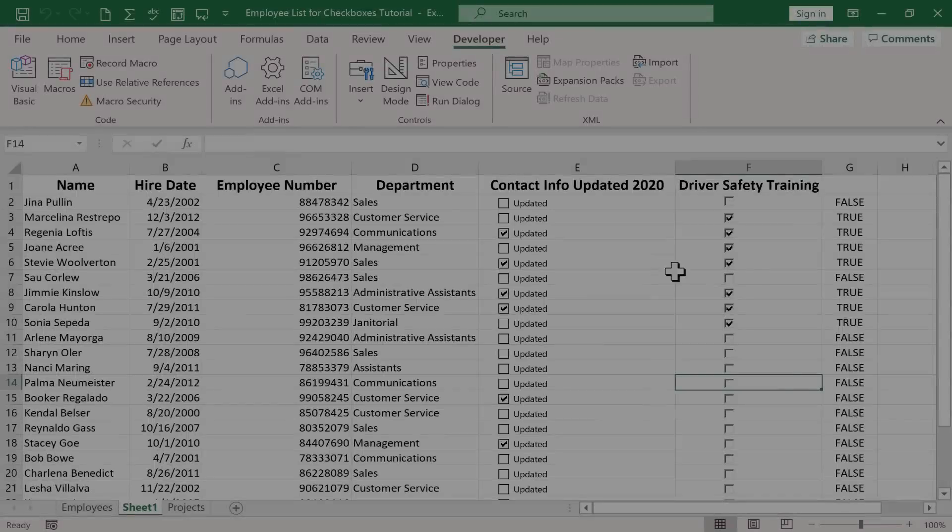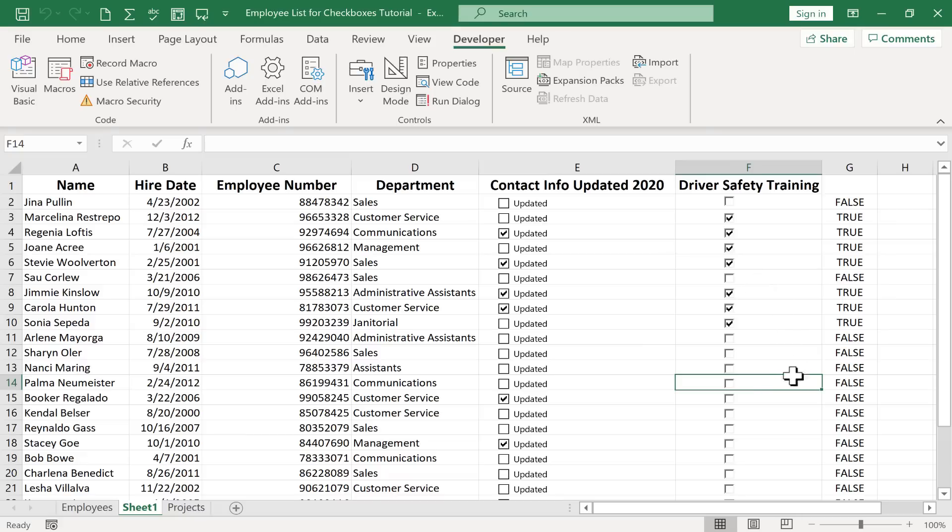Okay, so I've finished updating these, and now you can see that I can very easily mark whether or not each employee has completed their driver safety training.